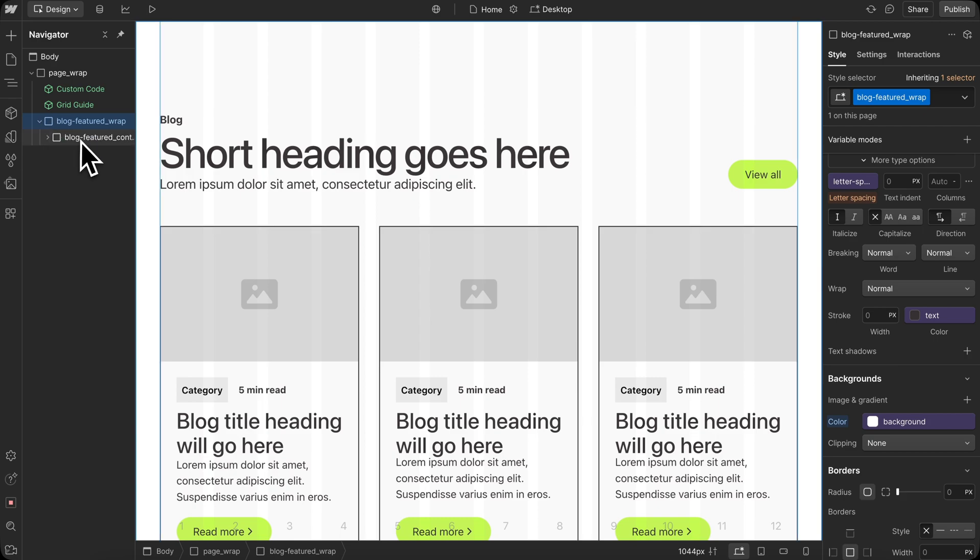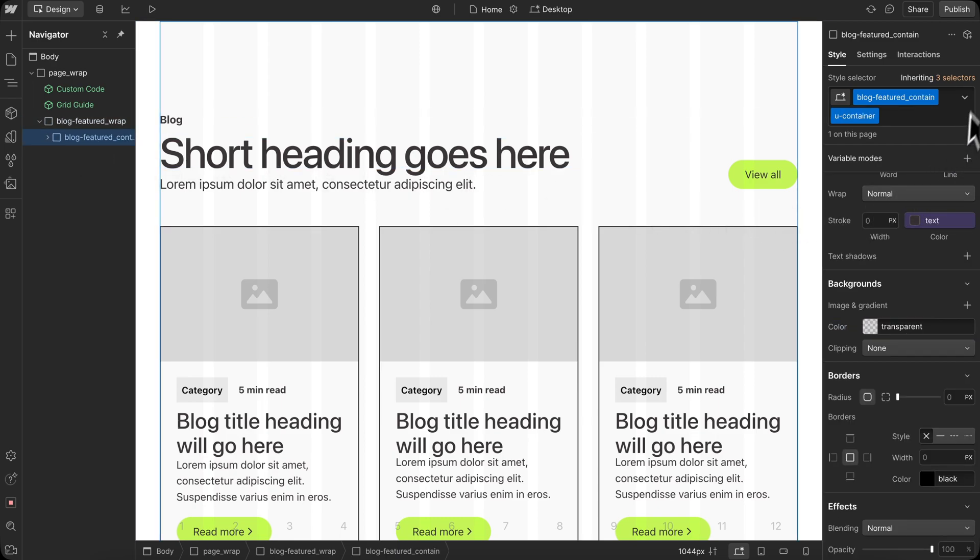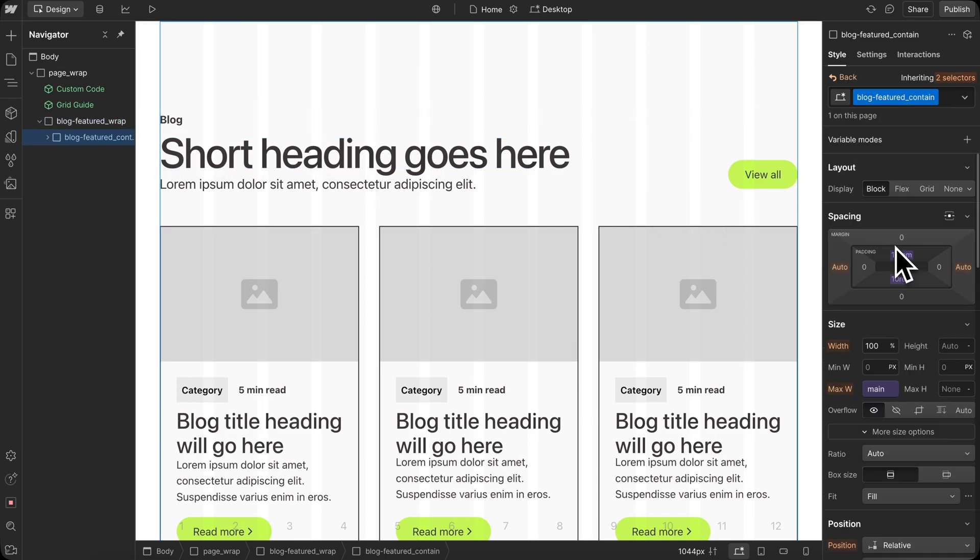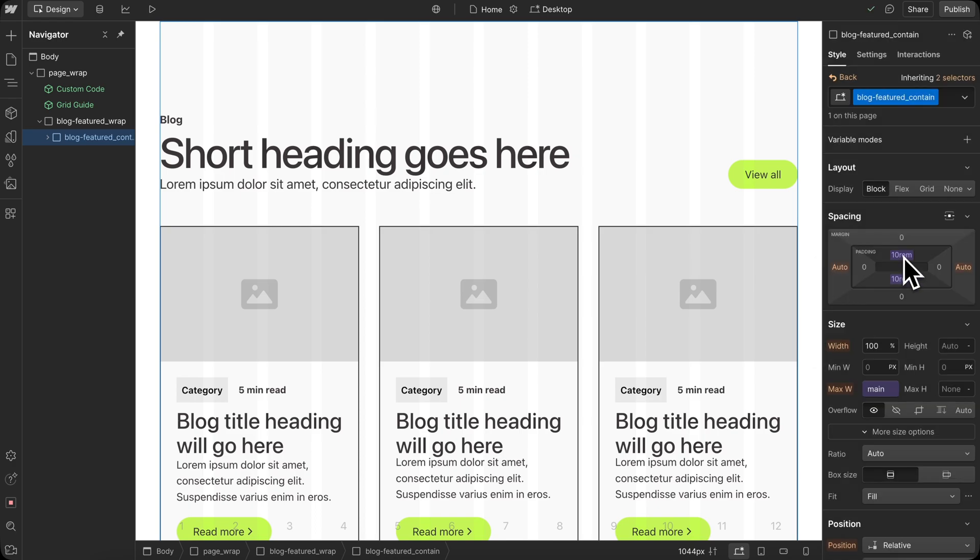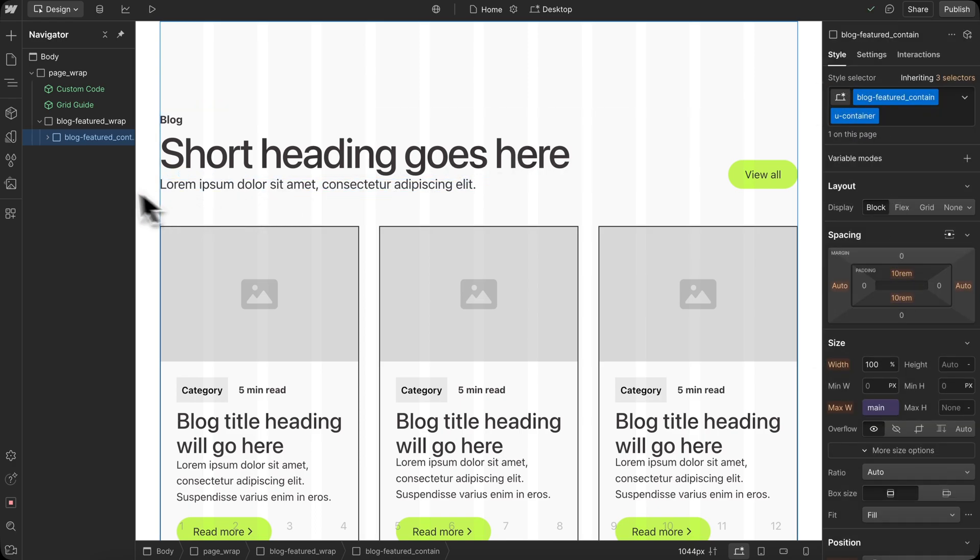We'll notice our container here is now just one div, and its top and bottom padding will either be small, medium, or large, depending on what the original component used.